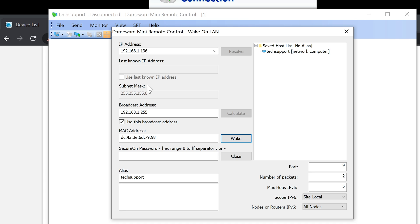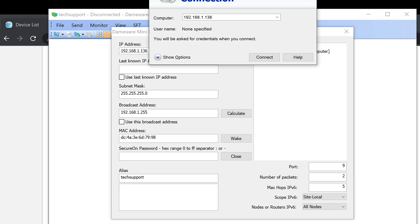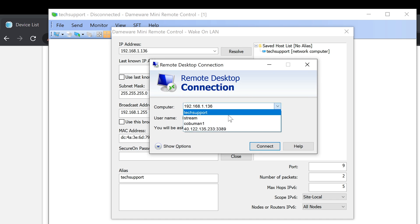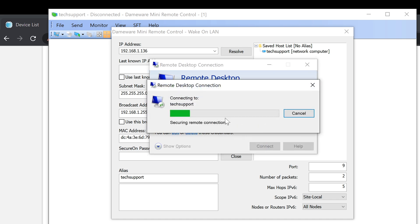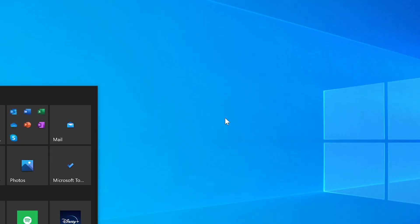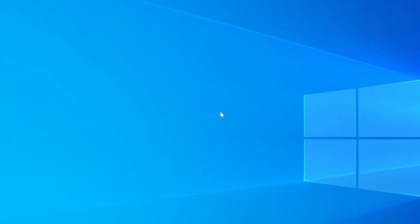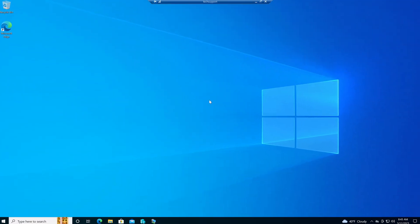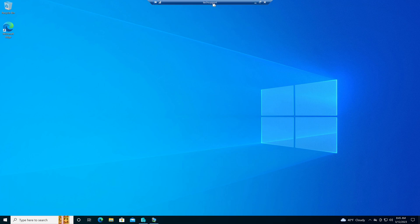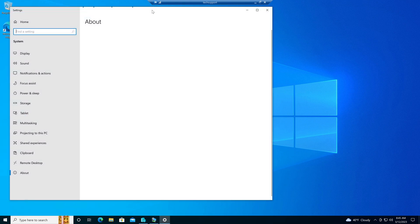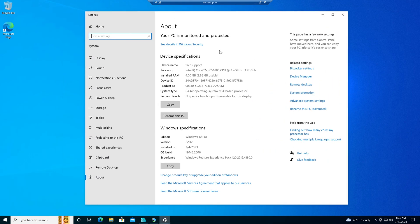Now I'm going to switch it back to Tech Support and click Connect. Our computer is already waking up — you can see it's loading right now. We are now connected to our Tech Support computer. If I go to System, you can see that this is indeed the Tech Support computer that we are connected to.